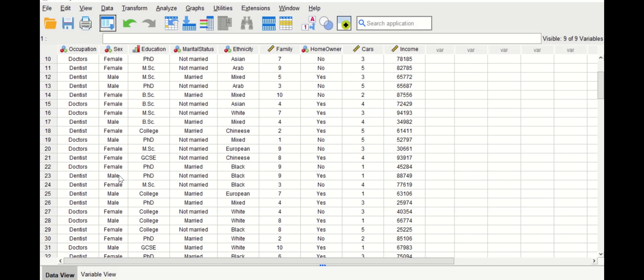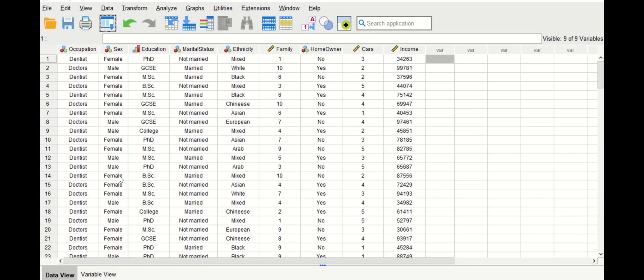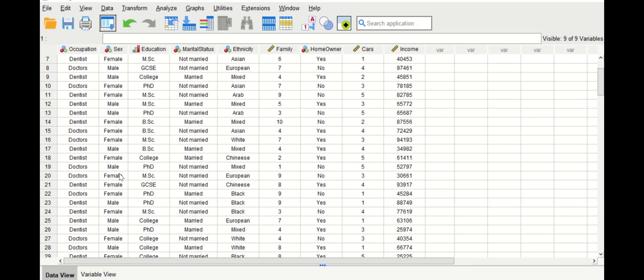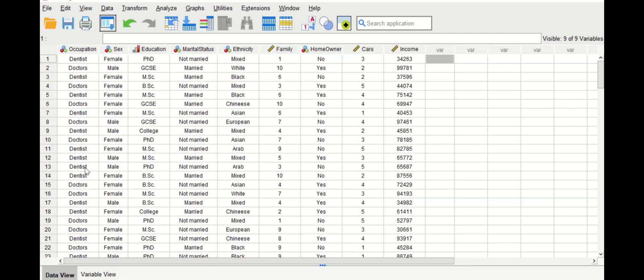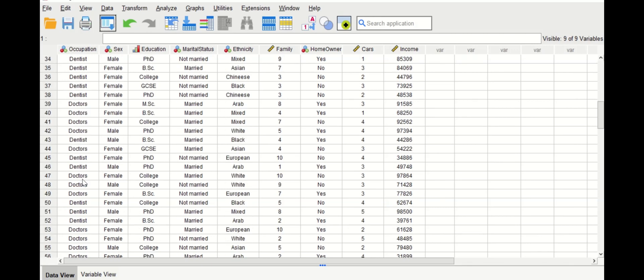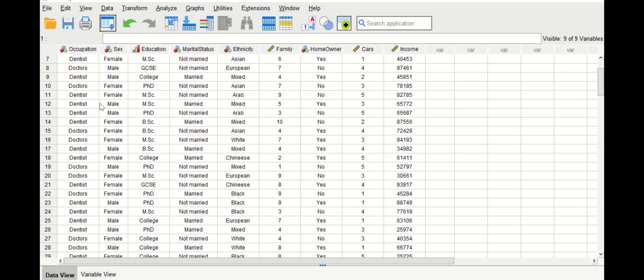The original data is truncated and now contains only 116 cases. All occupations other than dentists and doctors are removed, and only dentist and doctor cases are retained with all associated variables. These are the three different ways to select data and generate output in SPSS.